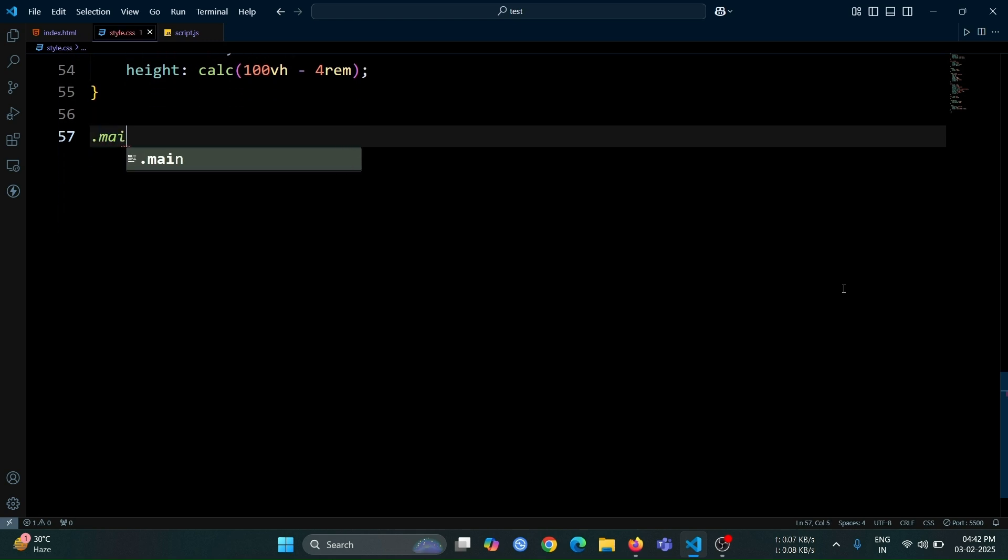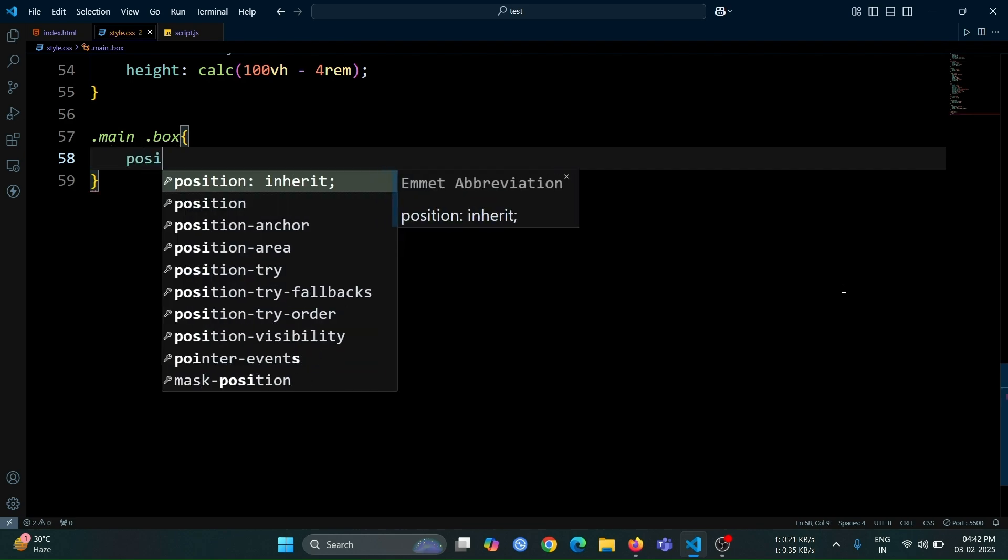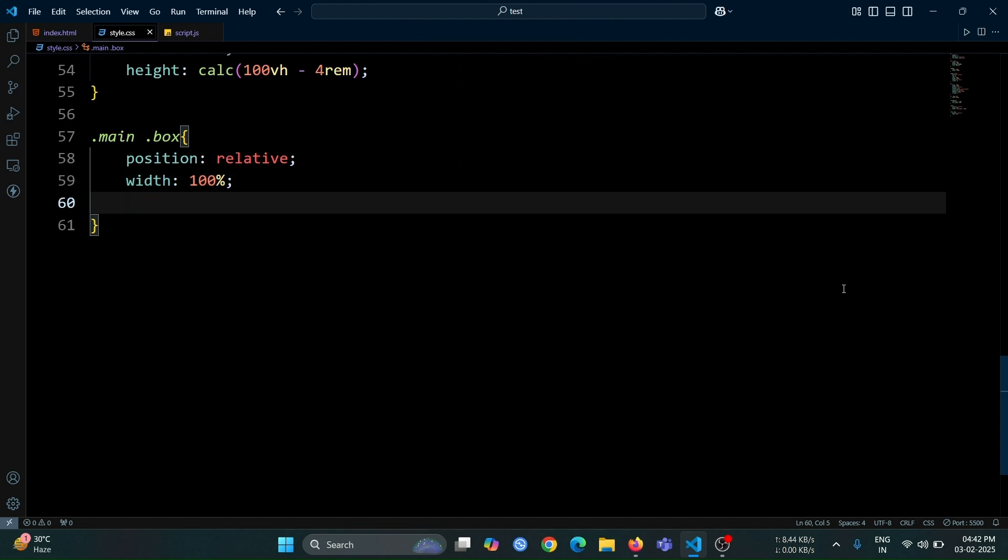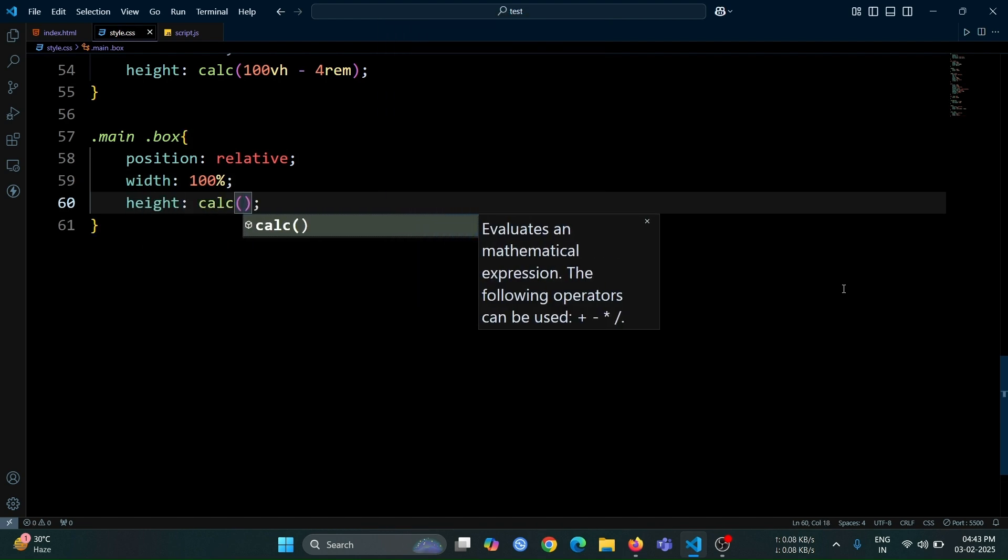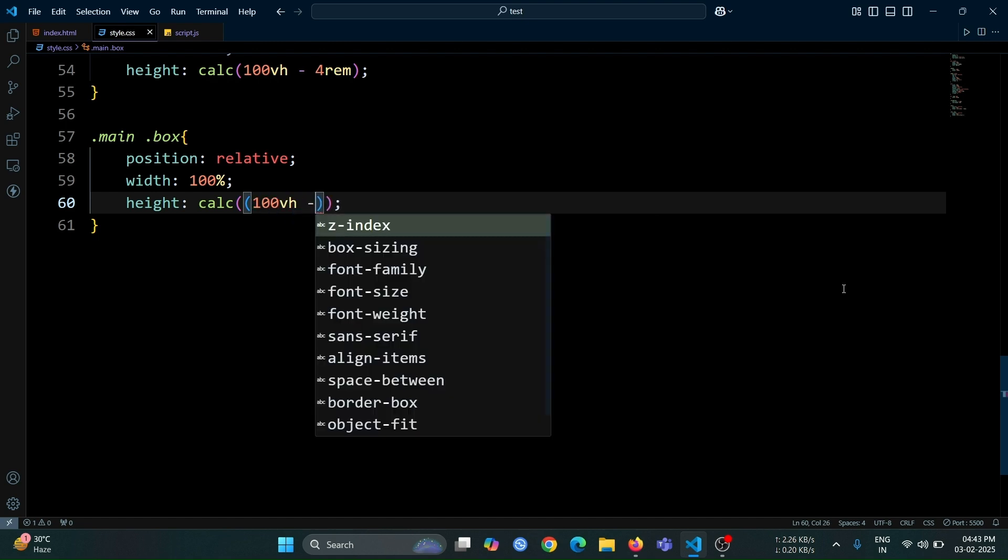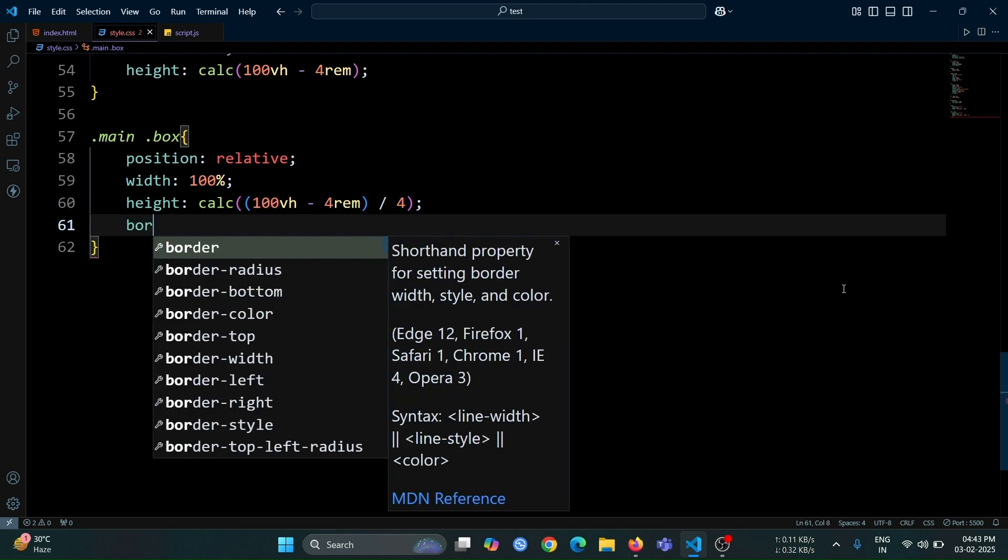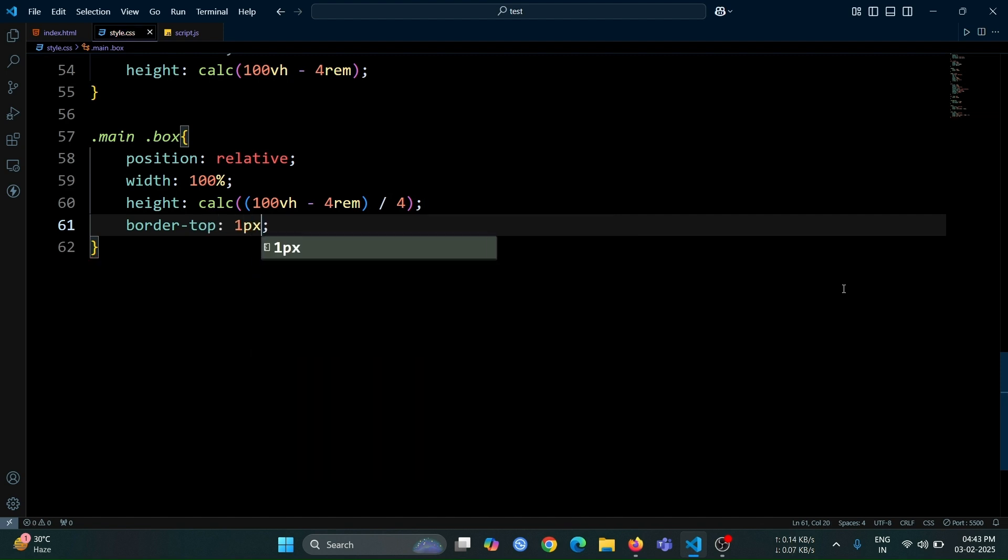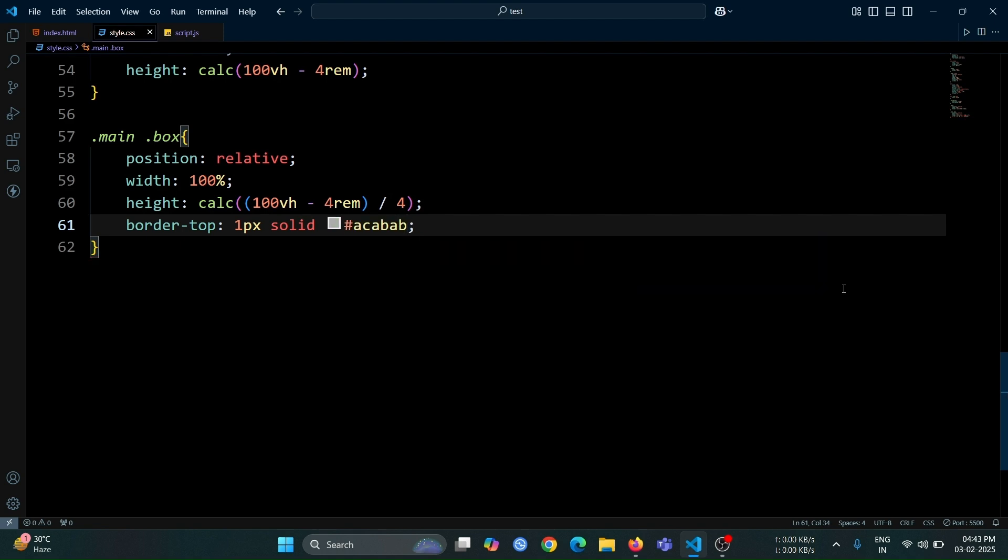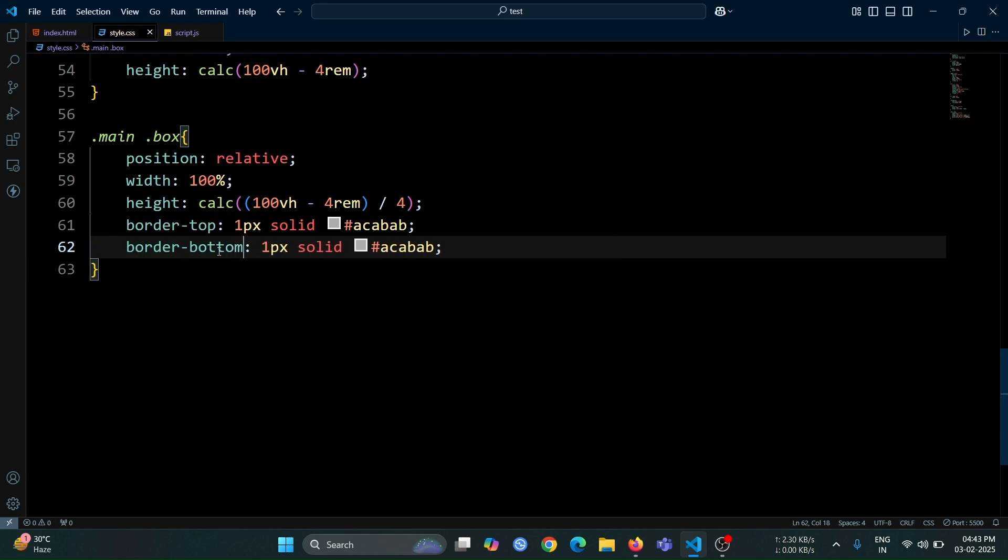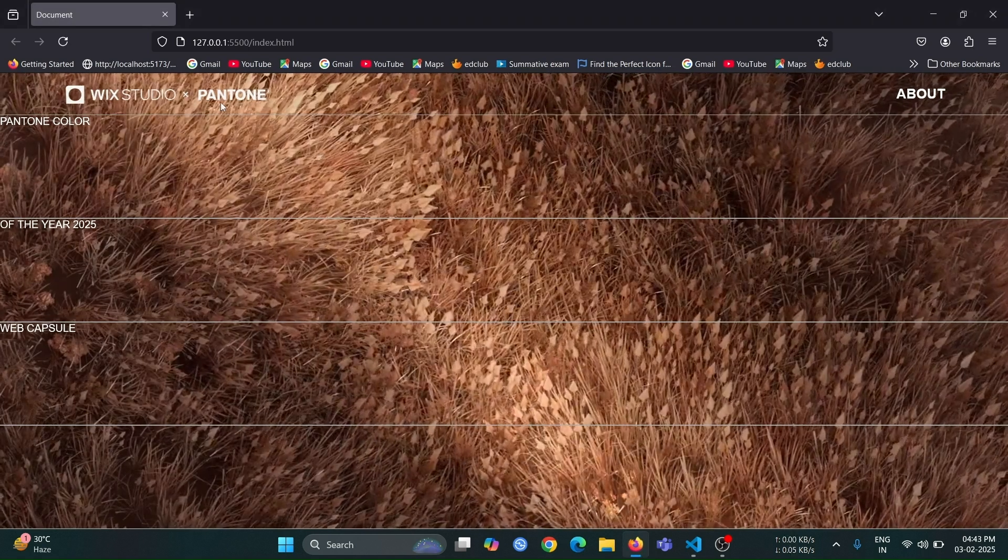Next, let's style all the box divs inside the main div. Set their position to relative and width to 100% so that they take up the full width of the main div. For the height, use the calc function and set it to 100vh minus 4rem, by 4. This ensures that all four box divs have equal height inside the main div, evenly distributing the available space. After that, set border top to 1px solid hash ACABAB. This will create a thin line at the top of each box div. After adding this line, copy and paste it using alt plus shift plus down arrow key, then change border top to border bottom. This will add a border at the bottom as well, creating a separated effect for each box div.